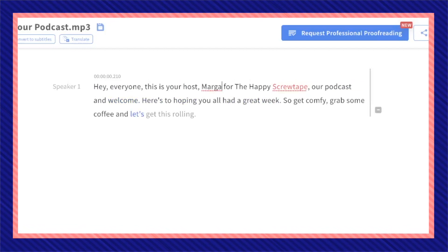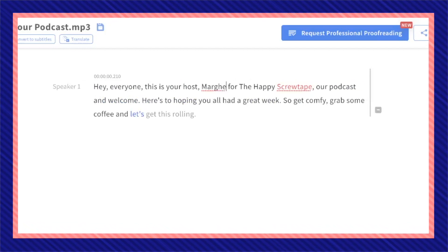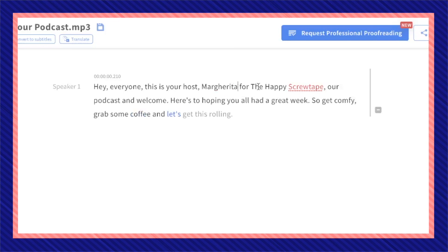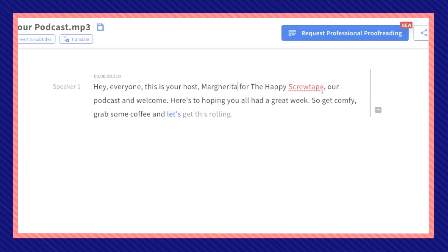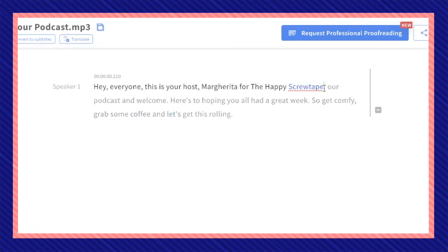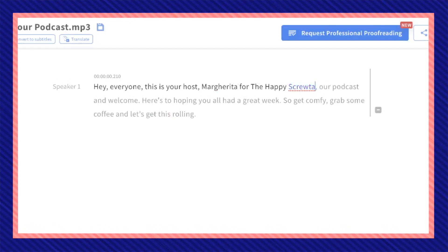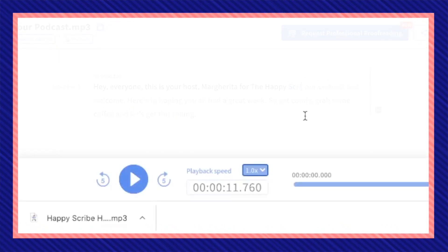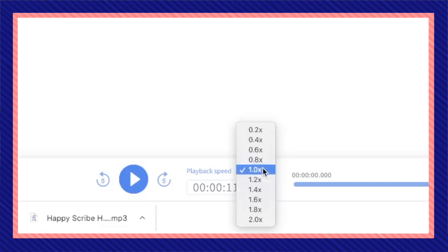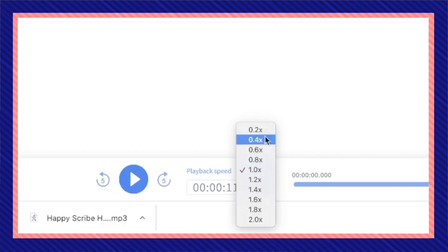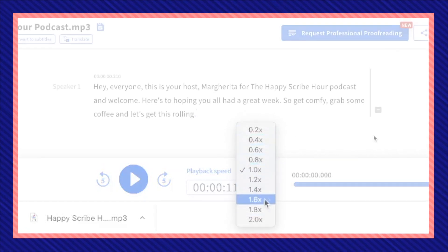Go back and correct any mistakes that you see. Correcting mistakes is as easy as writing in a document. You can also change your playback speed to control how fast or slow you want to listen back to your mp3 file.